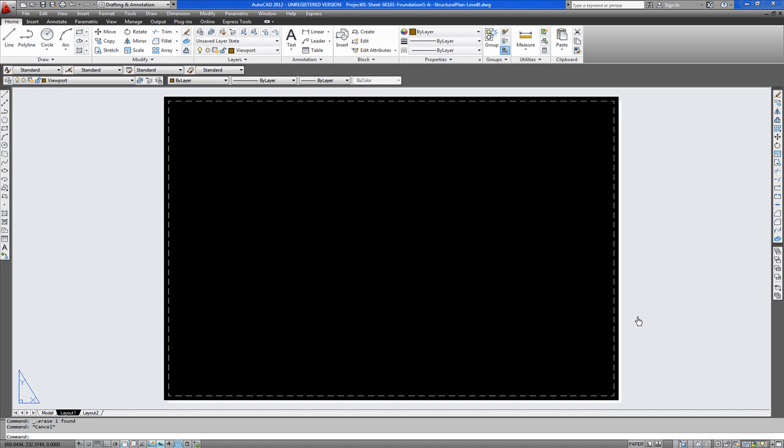Welcome to this video tutorial. In this video tutorial we will show you how to print an A3 drawing sheet using AutoCAD 2012.